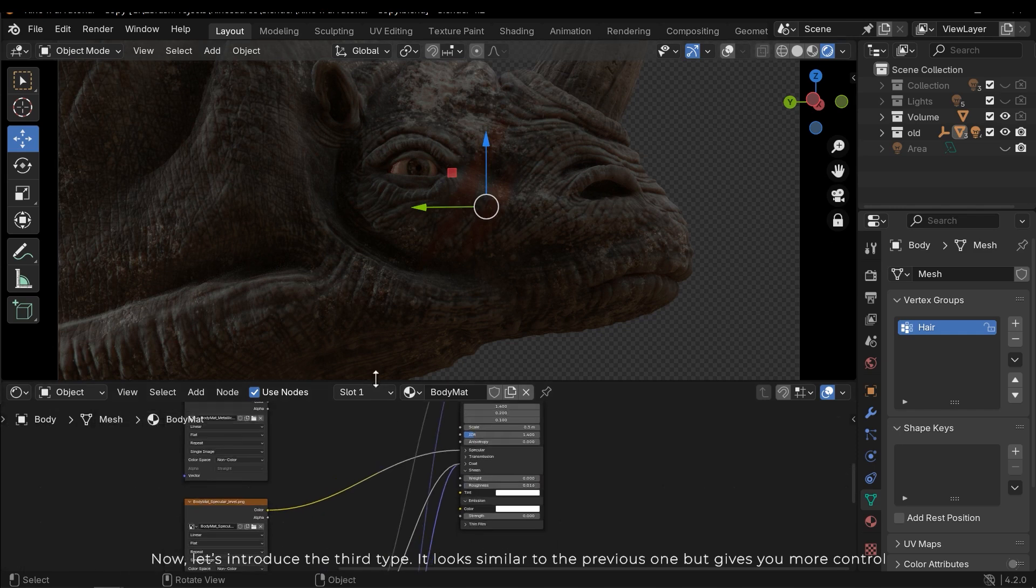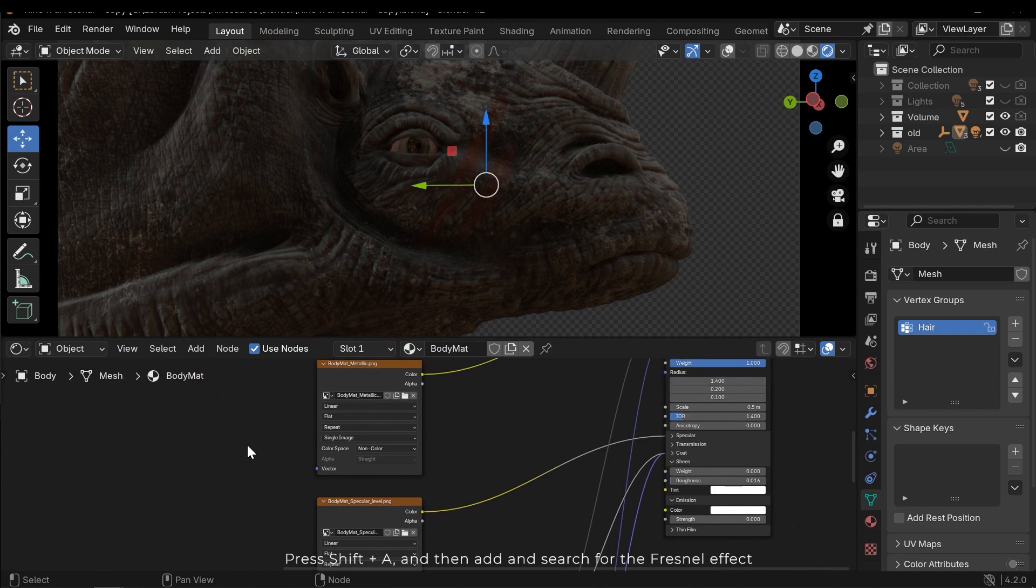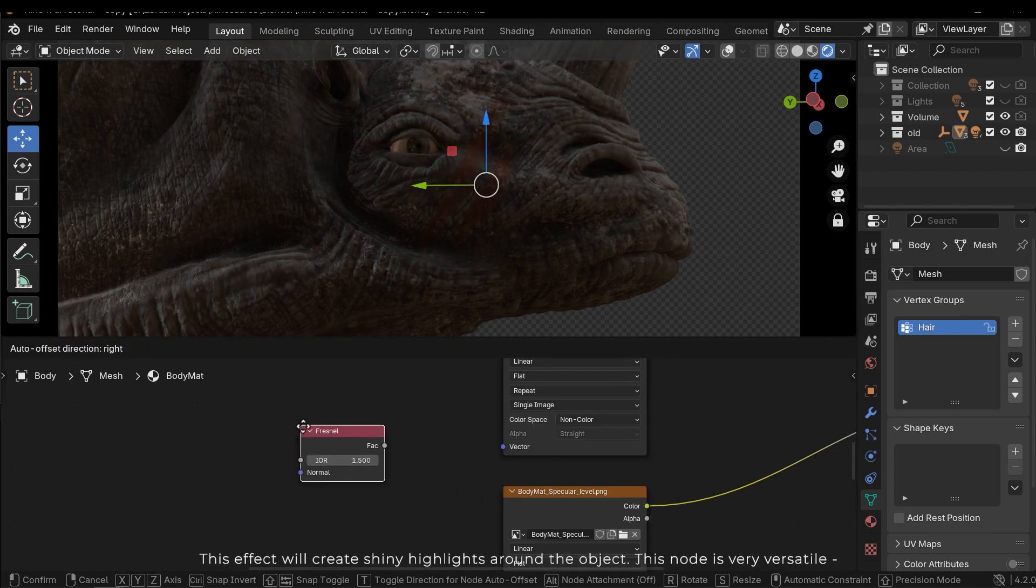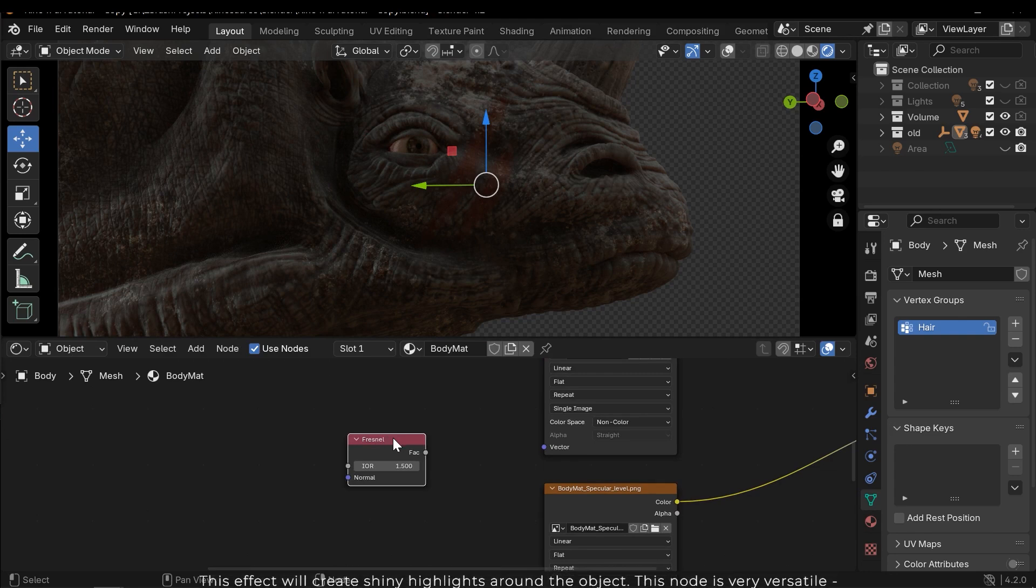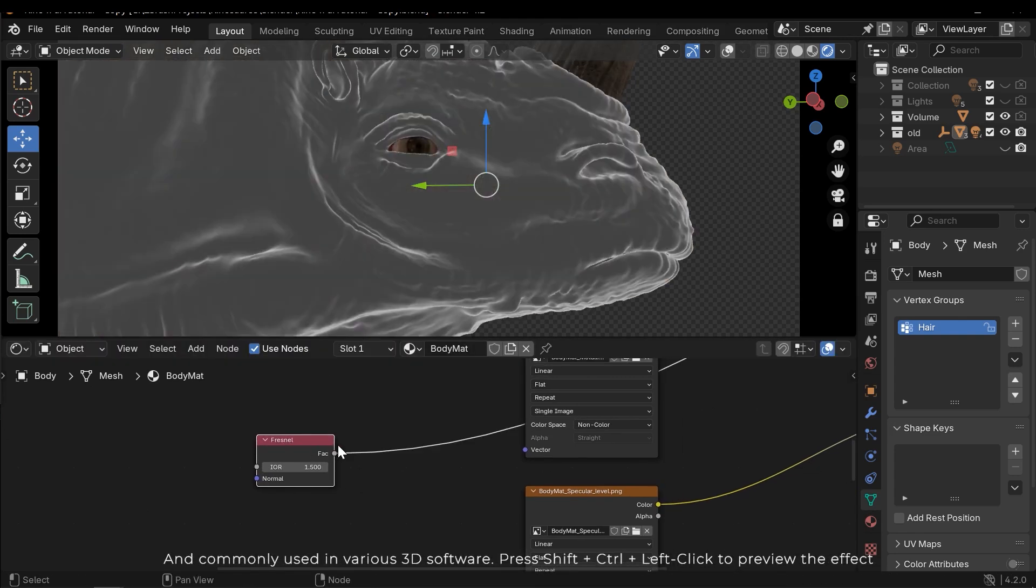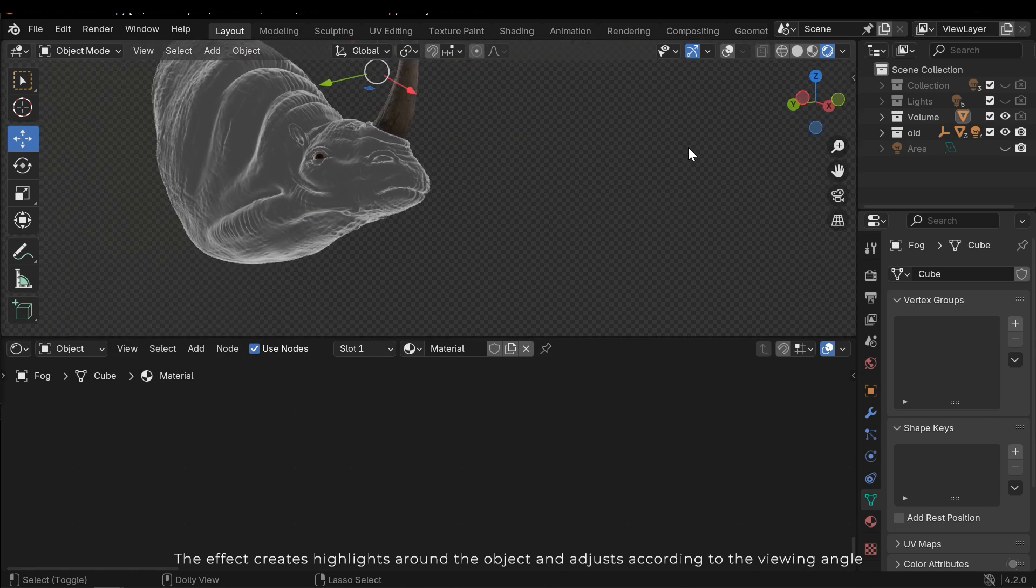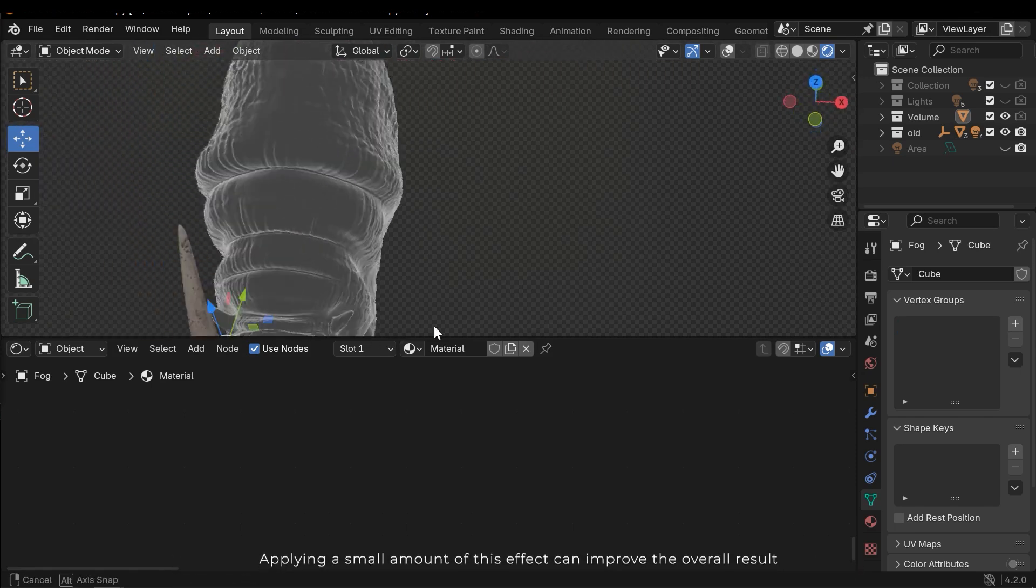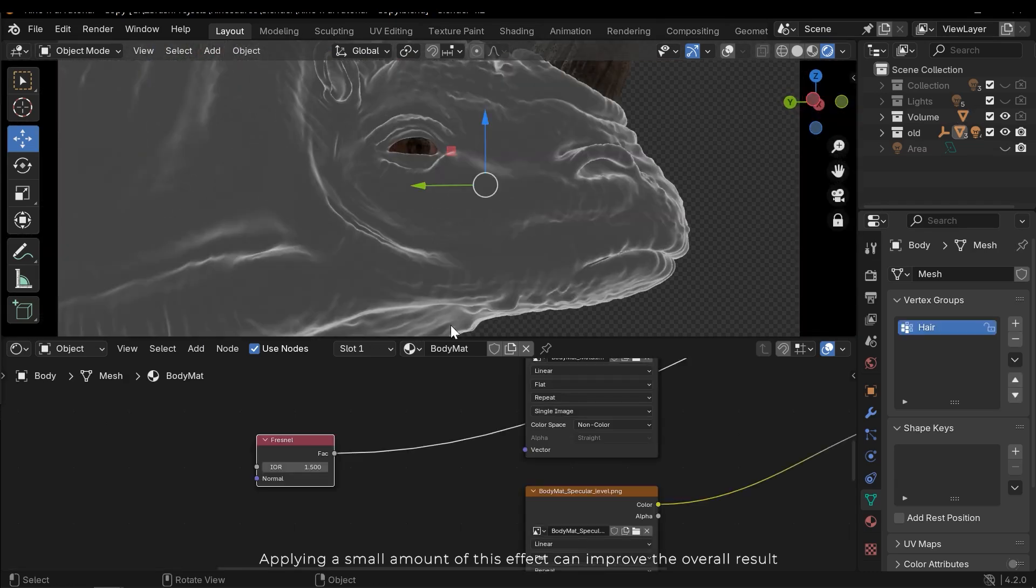It looks similar to the previous one but gives you more control. Press shift A and then search for the Fresnel effect. This effect will create shiny highlights around the object. This node is very versatile and commonly used in various 3D software. Press shift ctrl and left click to preview the effect. The effect creates highlights around the object and adjusts according to the viewing angle. Applying a small amount of this effect can improve the overall result.